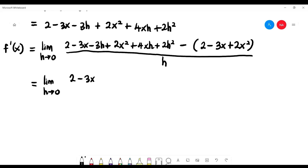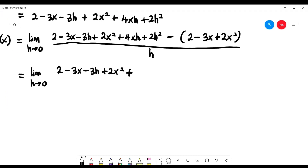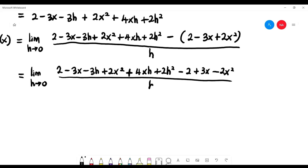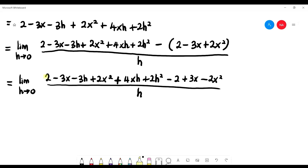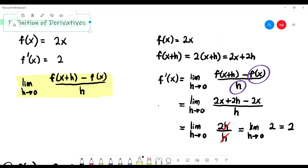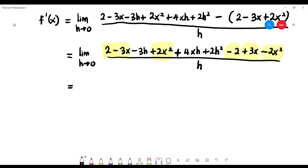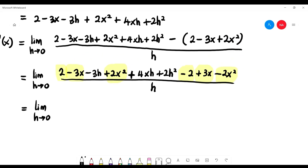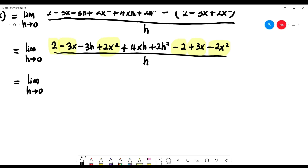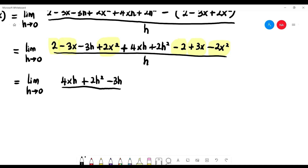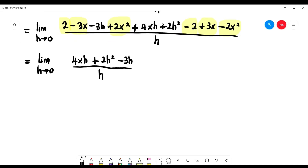Expanding the numerator: limit as h approaching zero of 2 minus 3x minus 3h plus 2x squared plus 4xh plus 2h squared, minus 2 plus 3x minus 2x squared, all over h. Simplifying: 2 minus 2 is zero, negative 3x plus 3x is zero, 2x squared minus 2x squared is zero. At the numerator we're left with 4xh plus 2h squared minus 3h, with h at the denominator. We factorize h at the numerator.